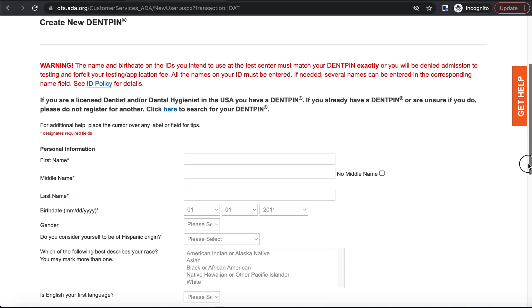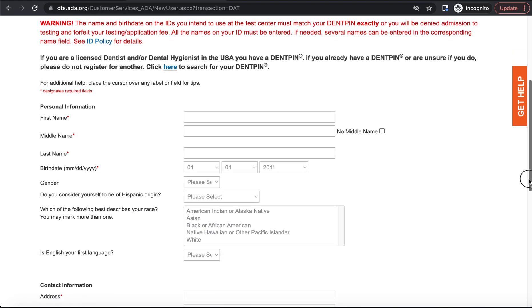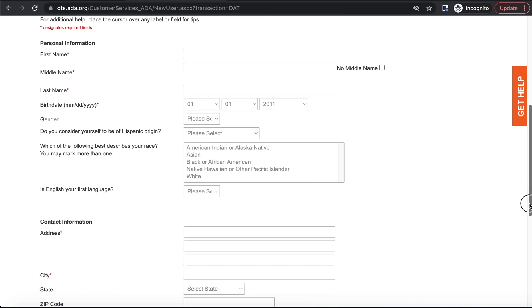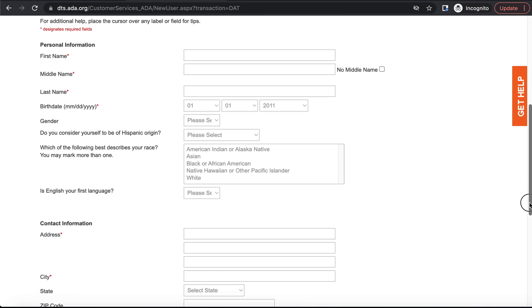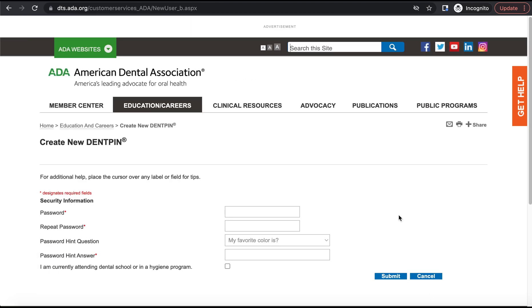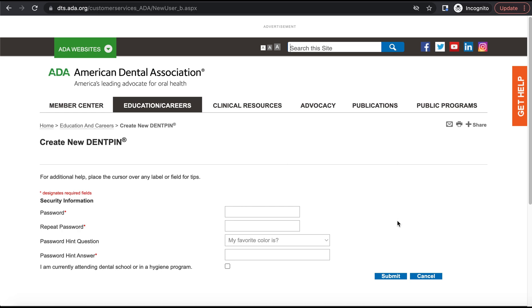So we'll go ahead and put in our information, basic stuff like your first name, last name, birthday, those kinds of things. And from there we can make our password and our password hint question and continue from there. Then you have successfully made your account with the ADA and have gotten your DENTPIN on this page.